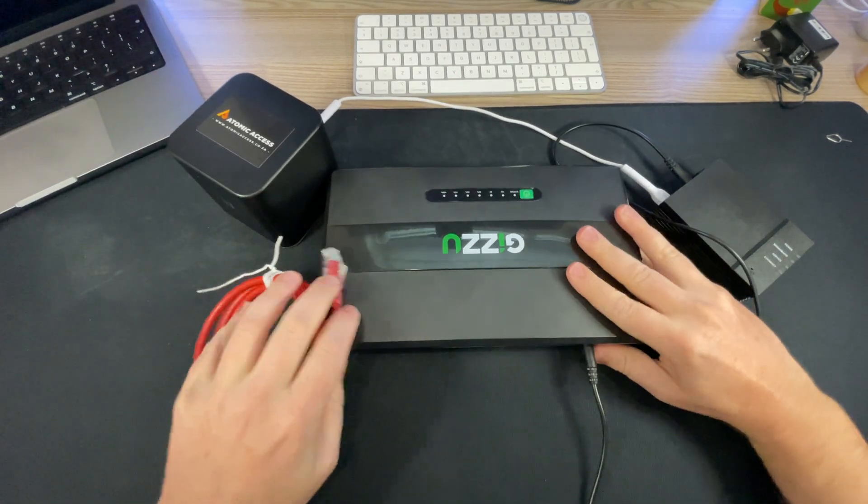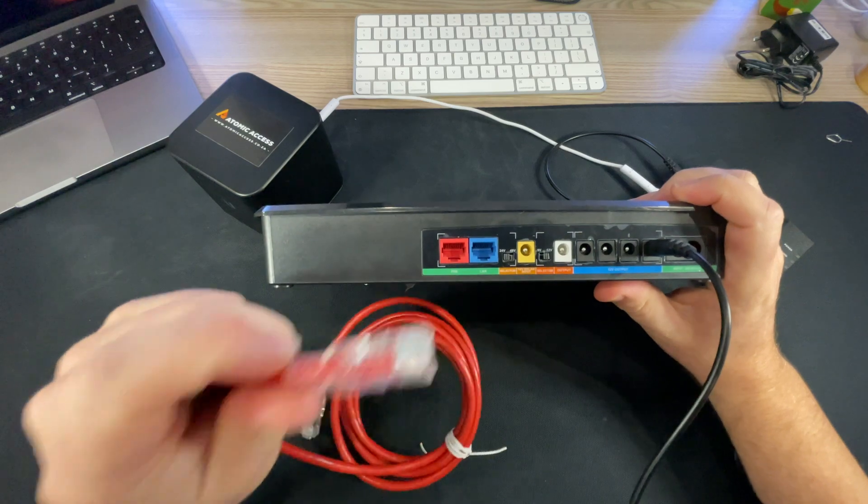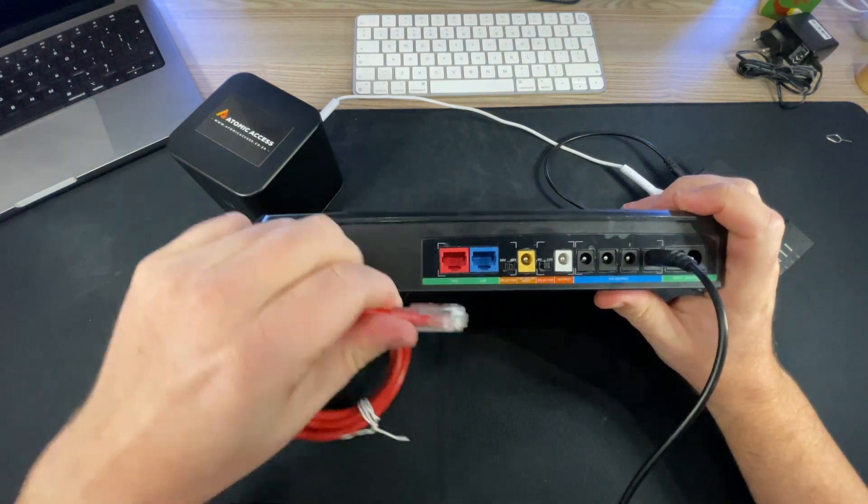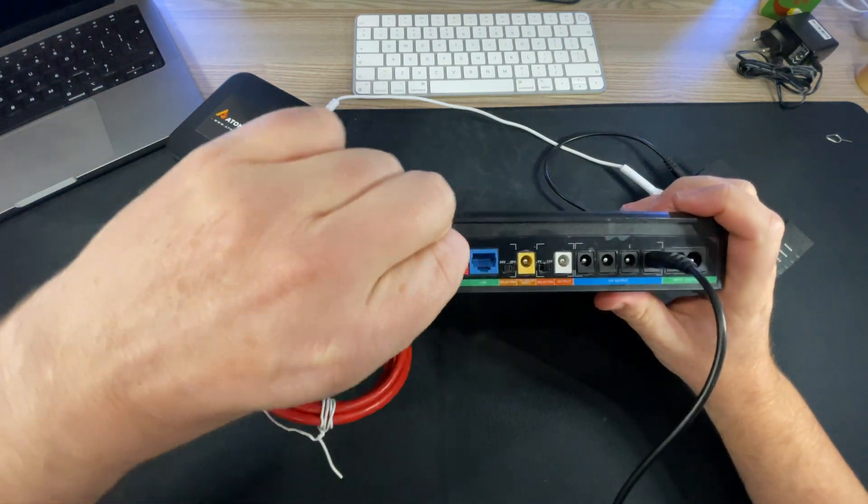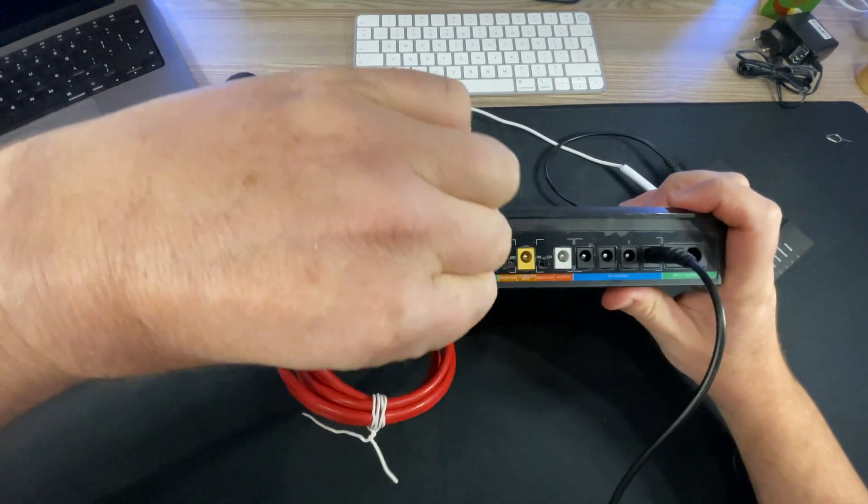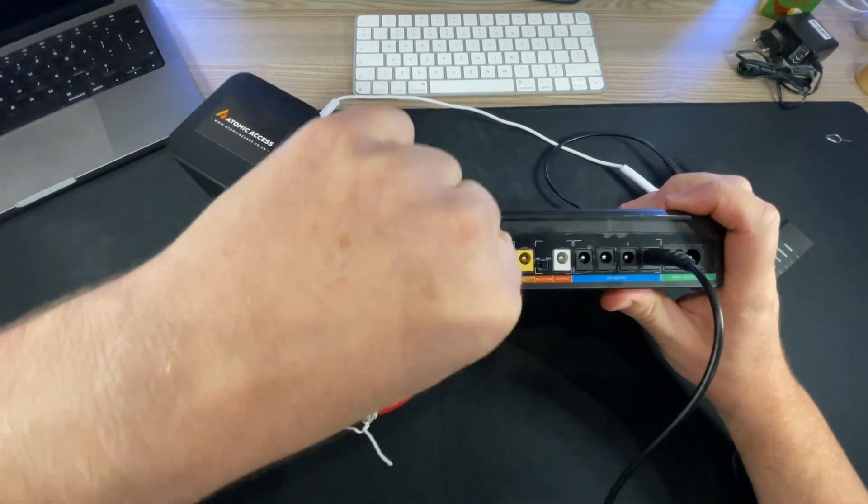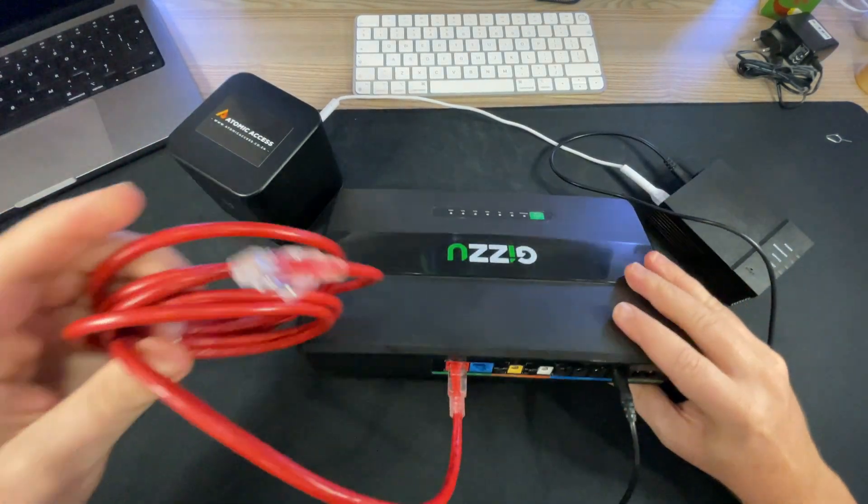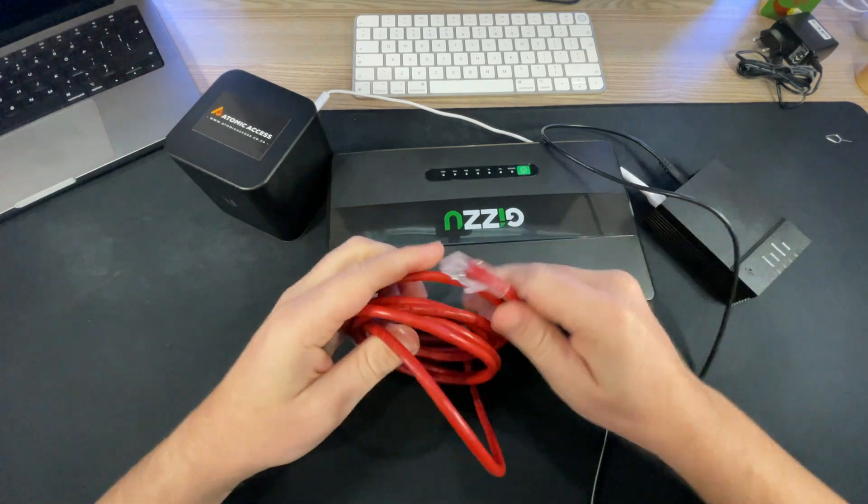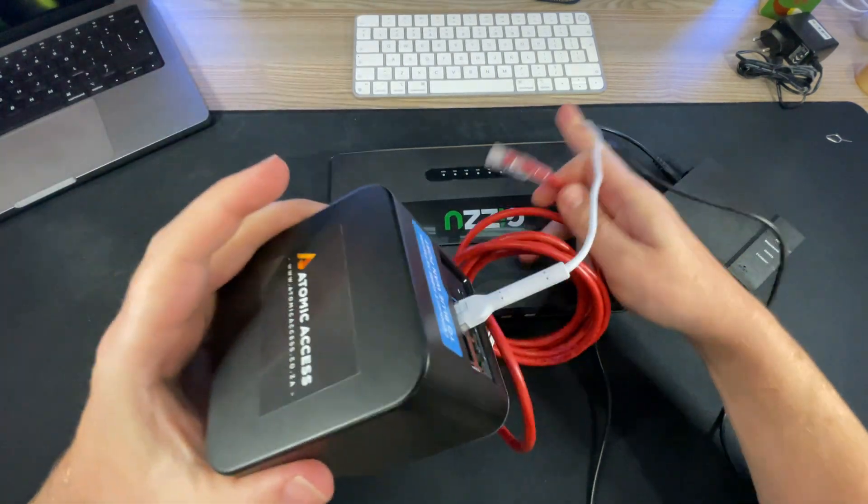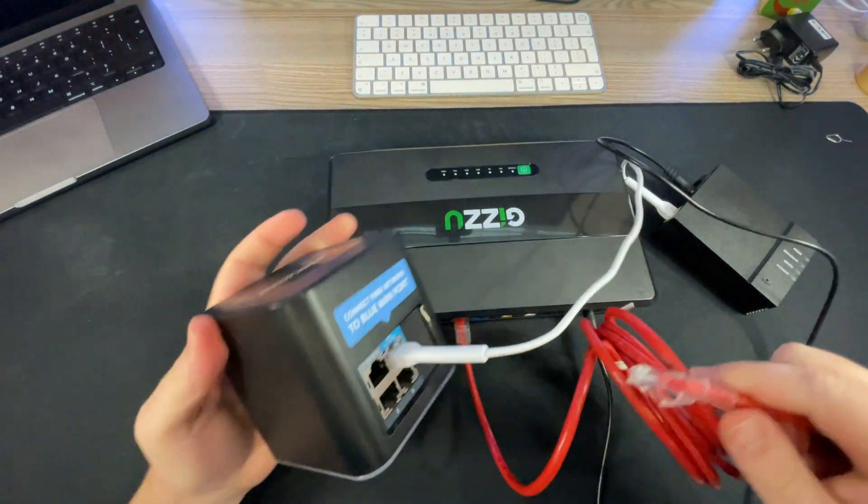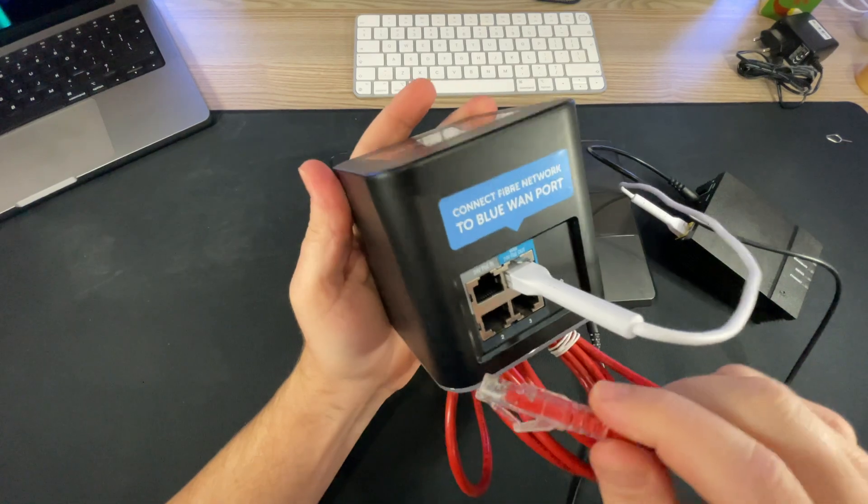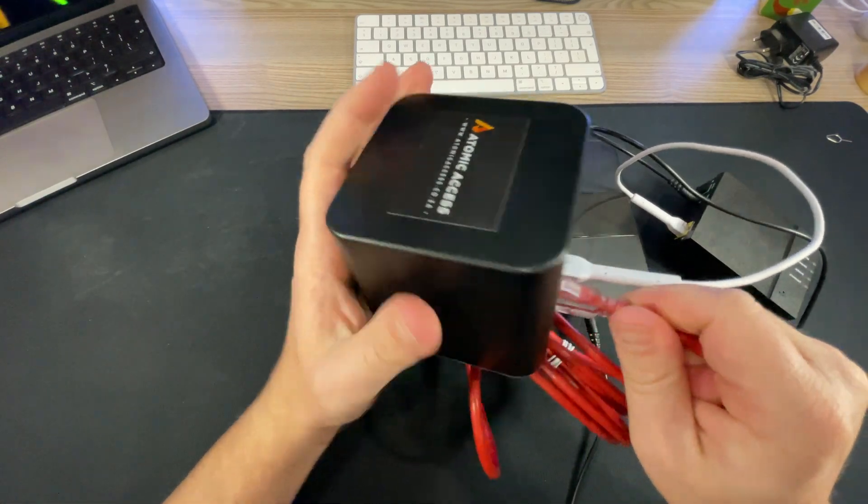And then plug the spare network cable into the red PoE port, like so. And then the other end of the network cable goes into the PoE port on the back of the AirCube, like so.